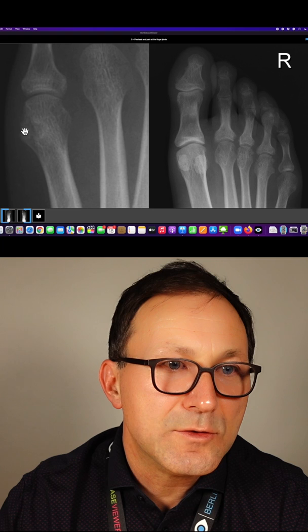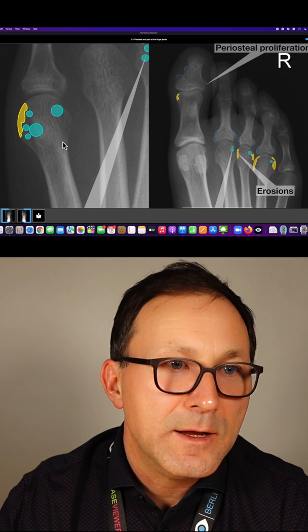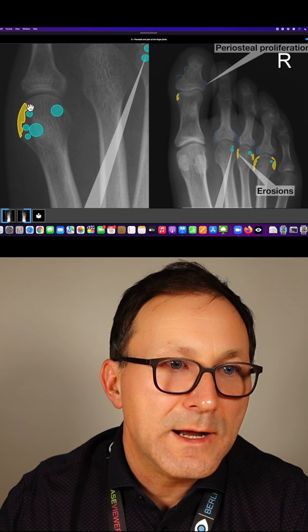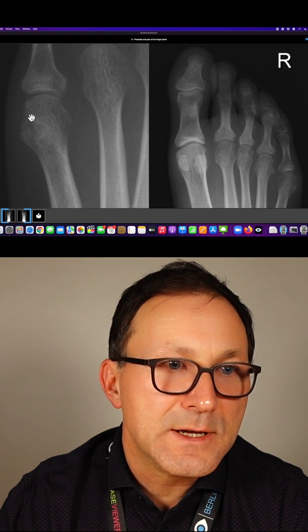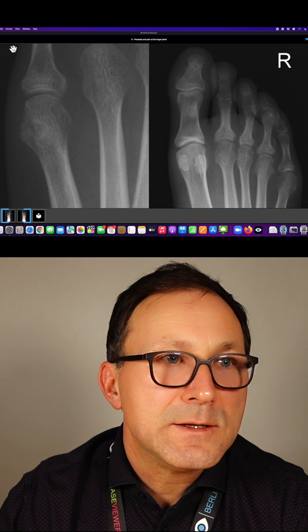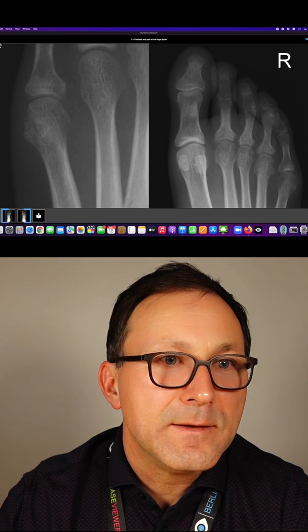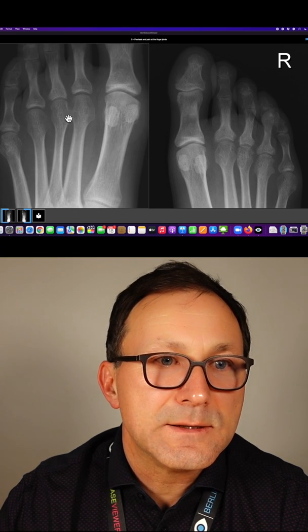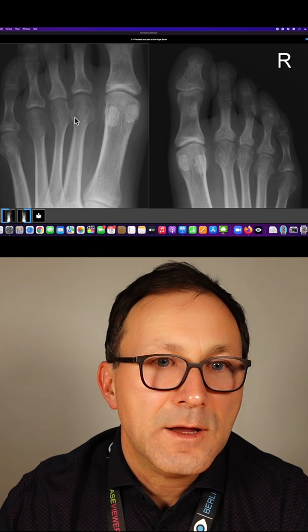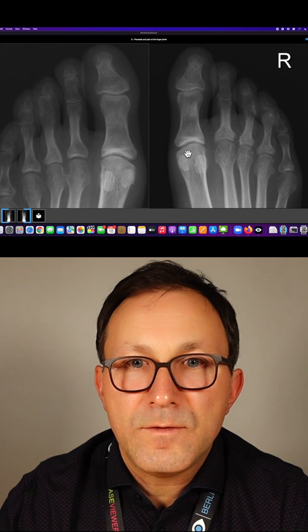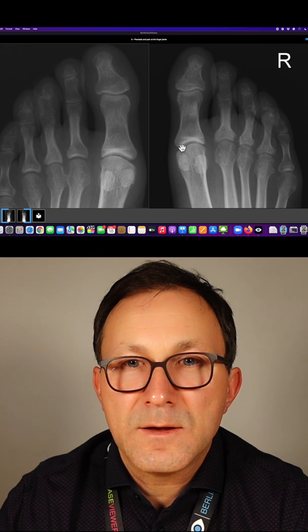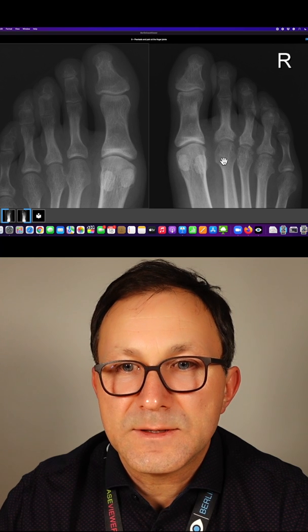I will enlarge it a bit more so you need to take a closer look. You see there is—the smooth contour of the bone is no longer there. It would go like this, it's not here, so there's an erosion.